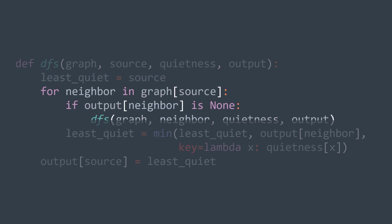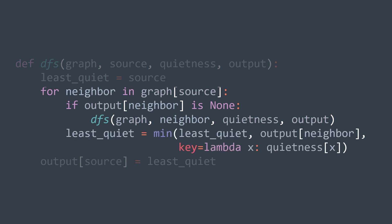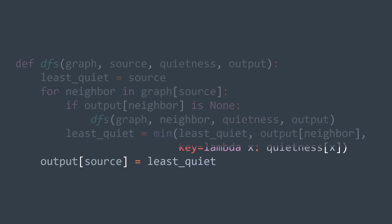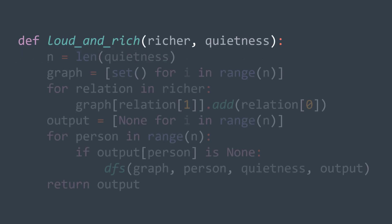Now for each neighbor, if we don't already have its value in the output, we call DFS to calculate it. Then least quiet becomes the minimum between least quiet and output of neighbor. The comparison key is their quietness. After traversing all the neighbors, we put least quiet in output of the actual vertex.